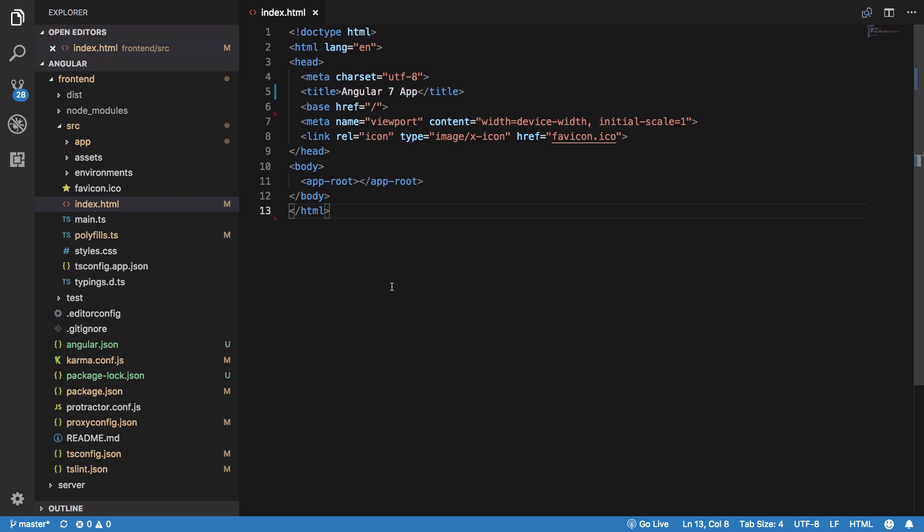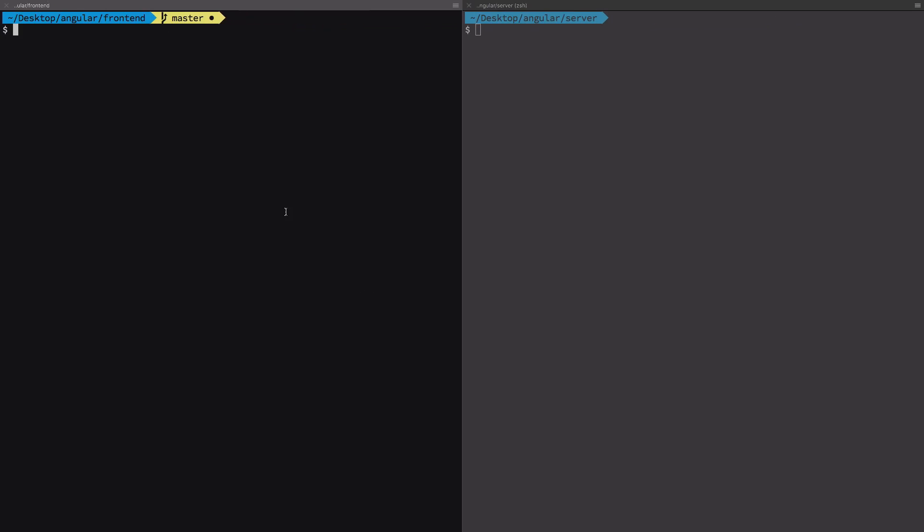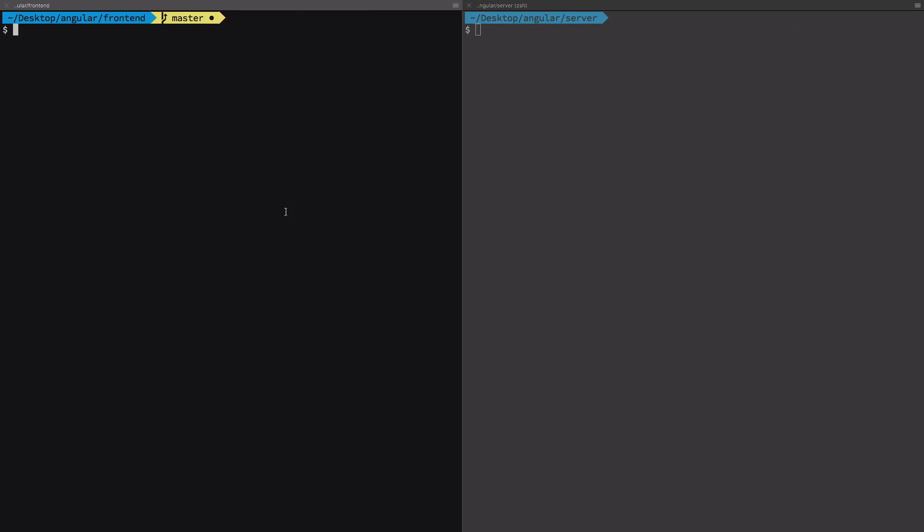They can be served through your main server only. On production builds, you only have a single server which handles back-end and serves these front-end files. Let's see how you build a production build for Angular and set up that server.